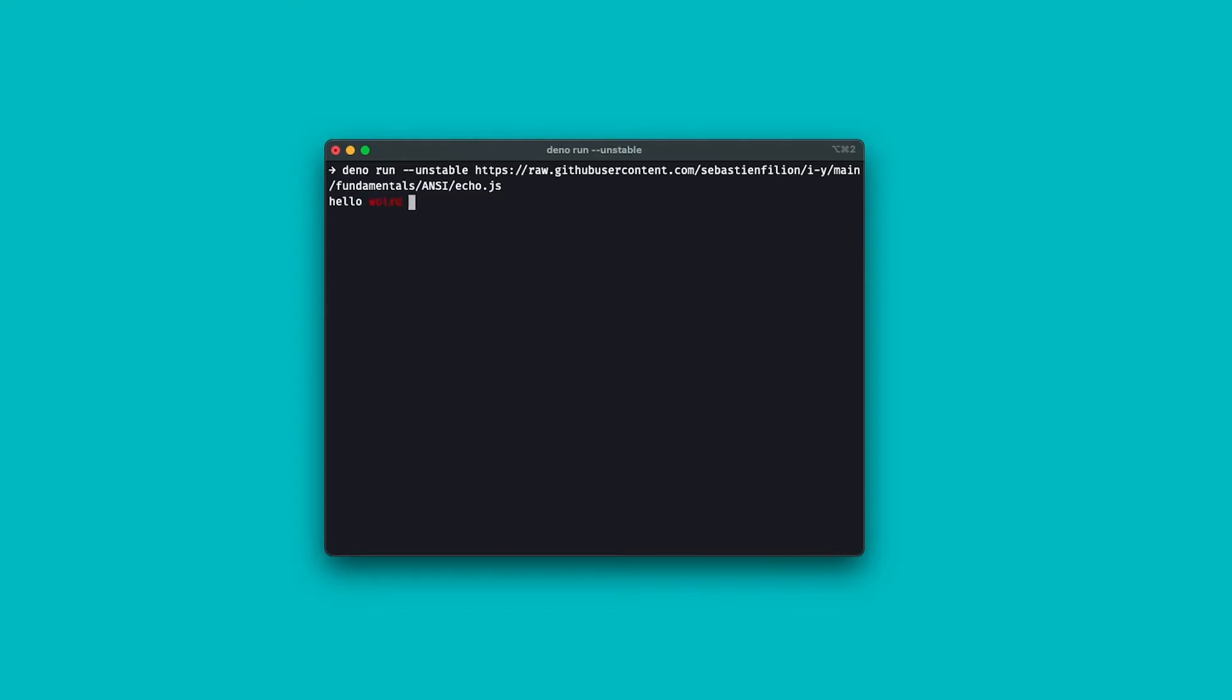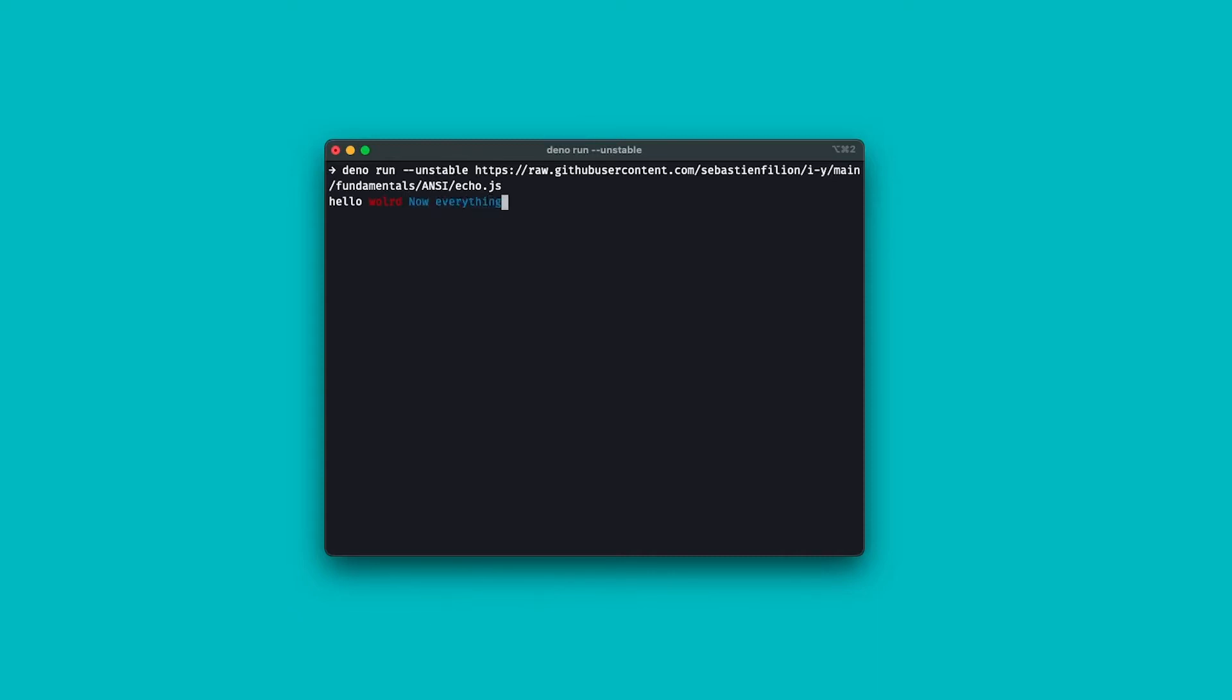If I want to render the text in blue, I just need to type in a new sequence with the appropriate number for blue, which is 34. Escape, square bracket, 34, lowercase m. Now, everything is blue.